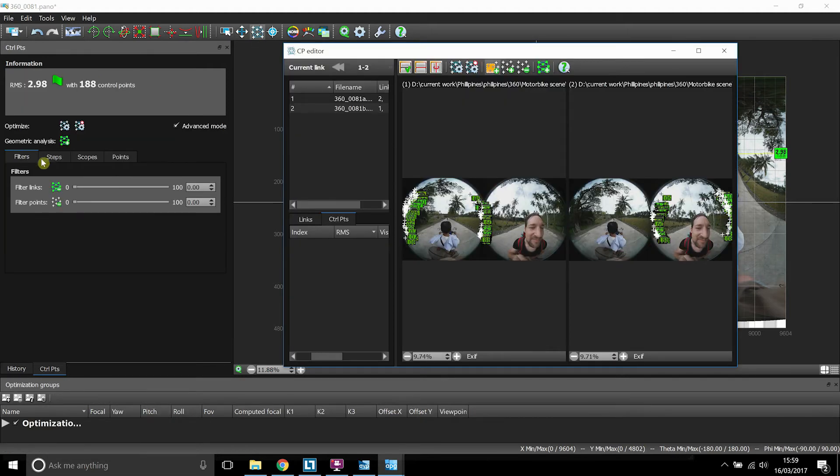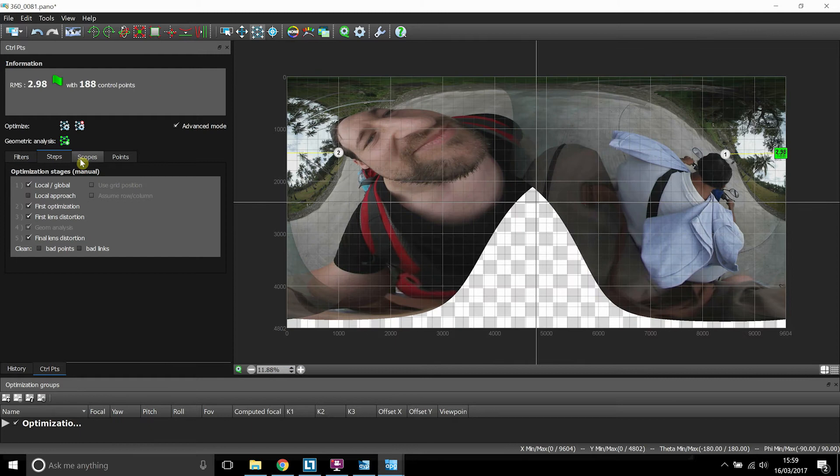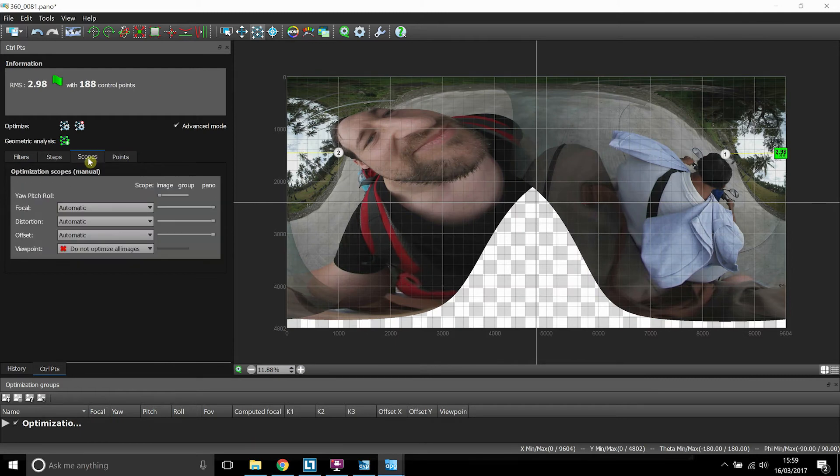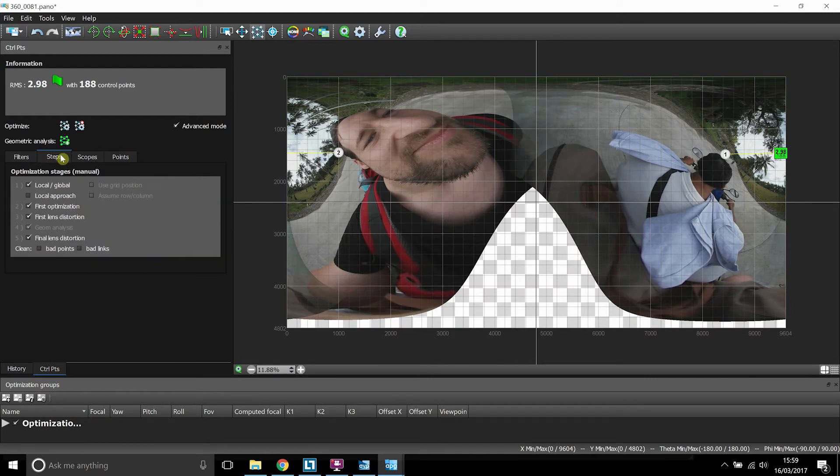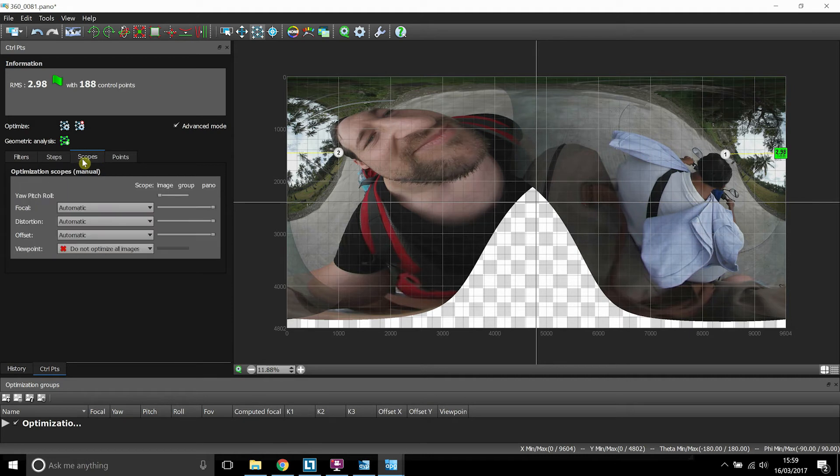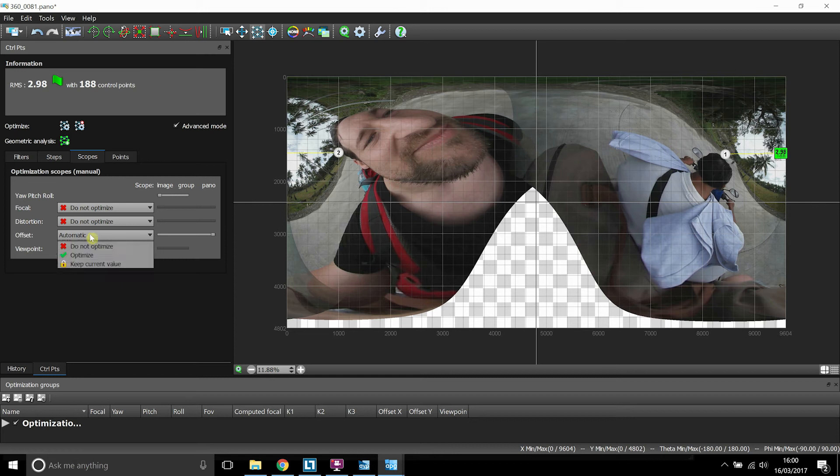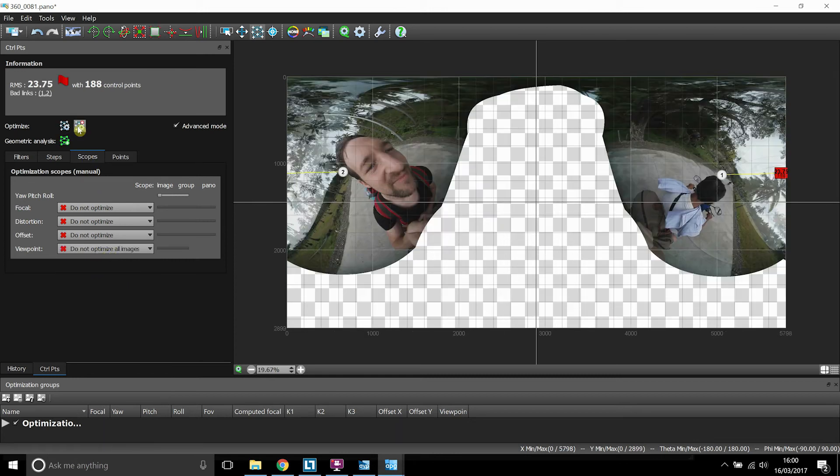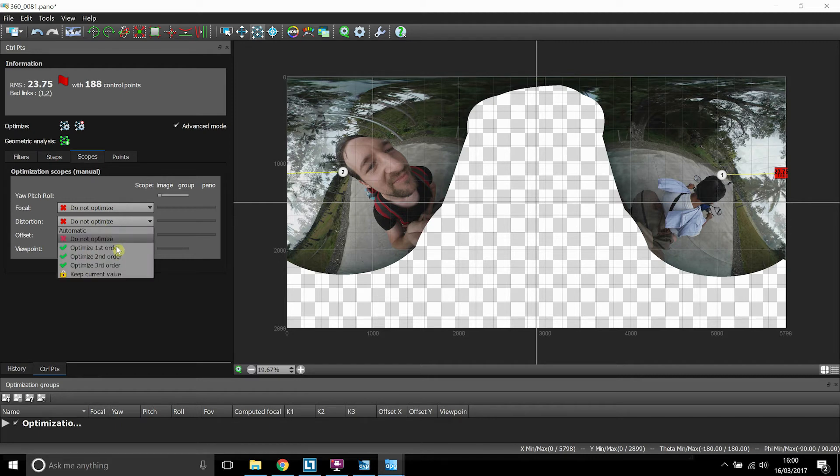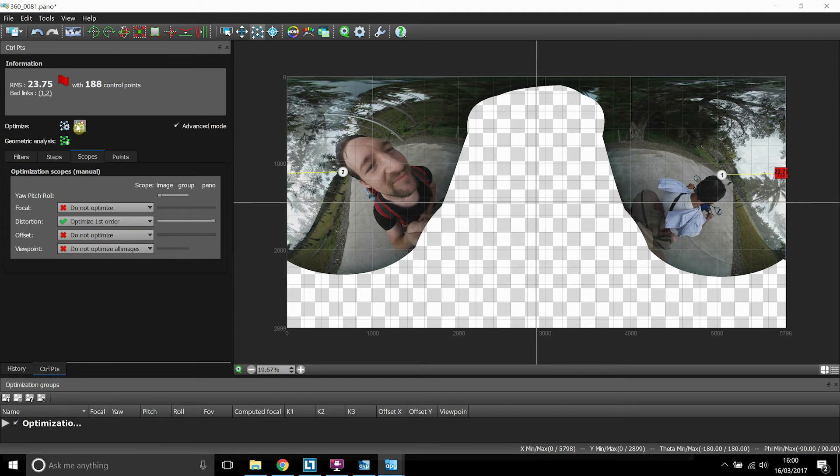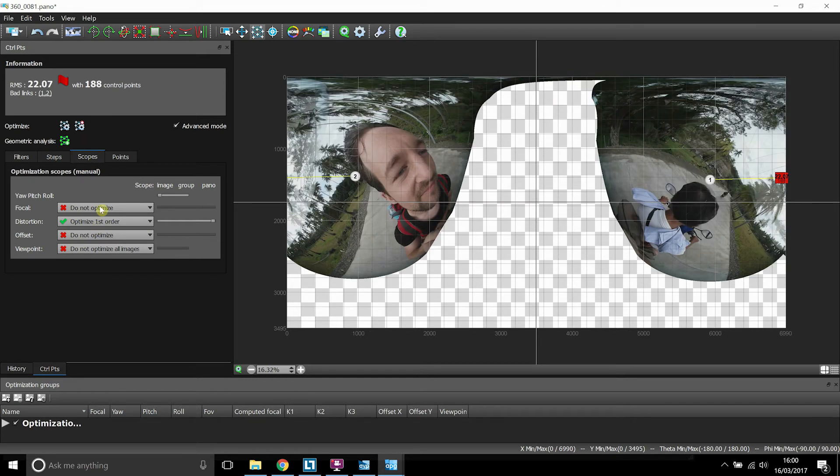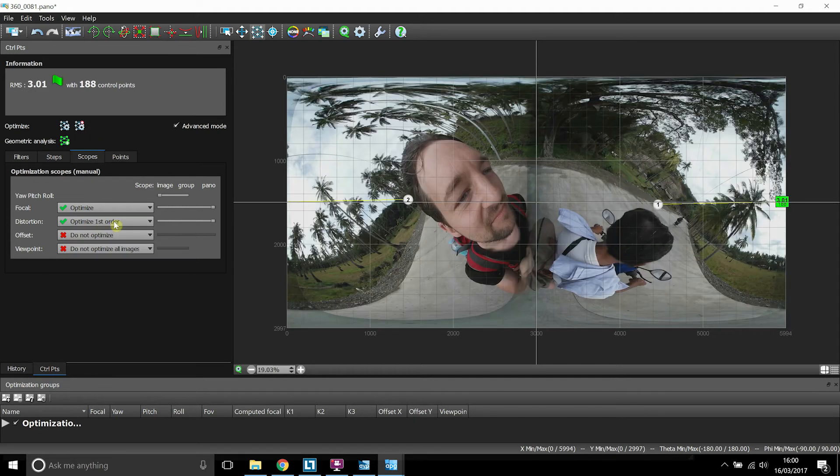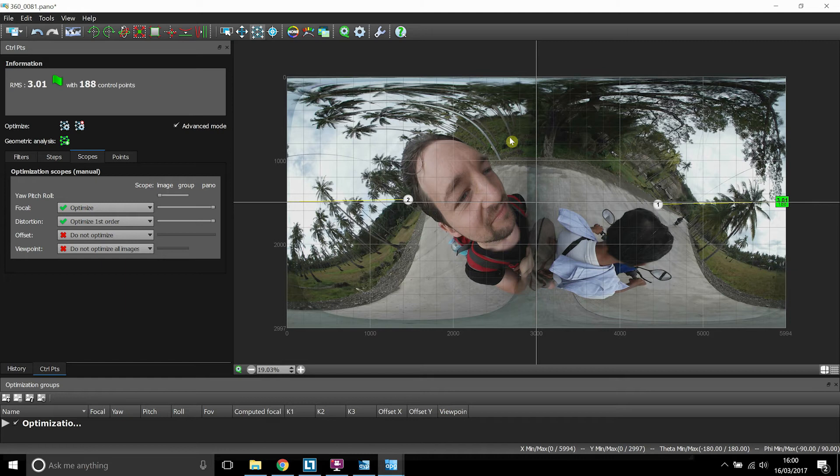So once we're on the control points tab, we need to go into some of the settings, which will help us try and make the software understand what camera we are using or how to focus. So we've got automatic, we will optimize on these various focal distortion and offset. So what we're going to change first is the distortion of the lens. So we'll optimize first order and then we're going to set the focal and optimize the focal point. And it has actually done a pretty good blend of the two cameras now.